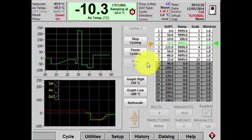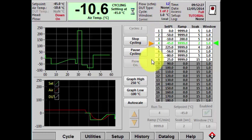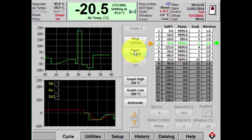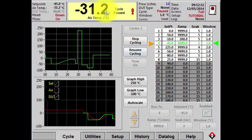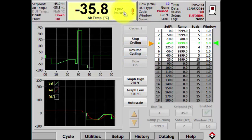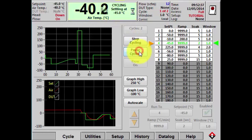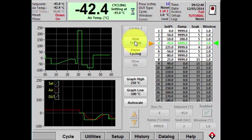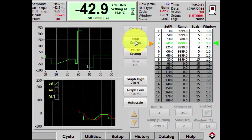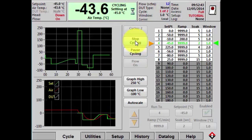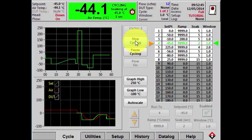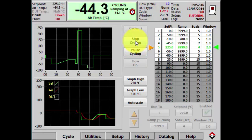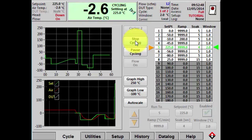A couple more things you can do while the machine is cycling: if you want to pause it you can press this button — the screen goes yellow and tells you cycling is paused. By clicking again you can resume. And at any point you can click the stop cycling button and the ThermoStream will stop the airflow, the head will raise, and cycling will stop.